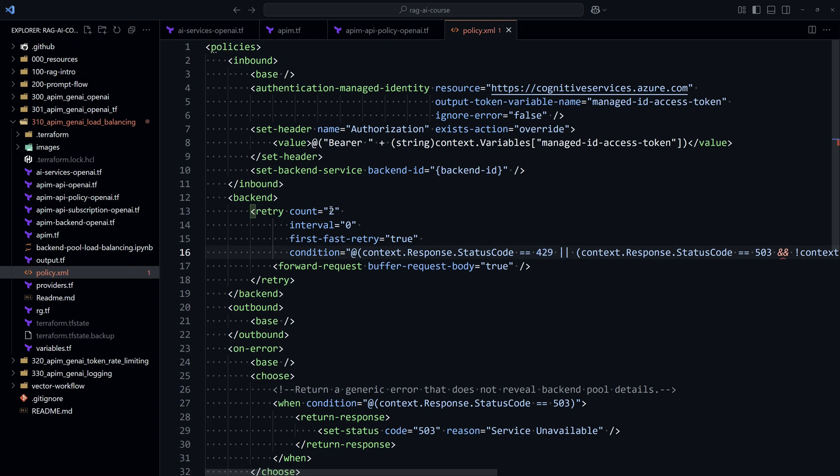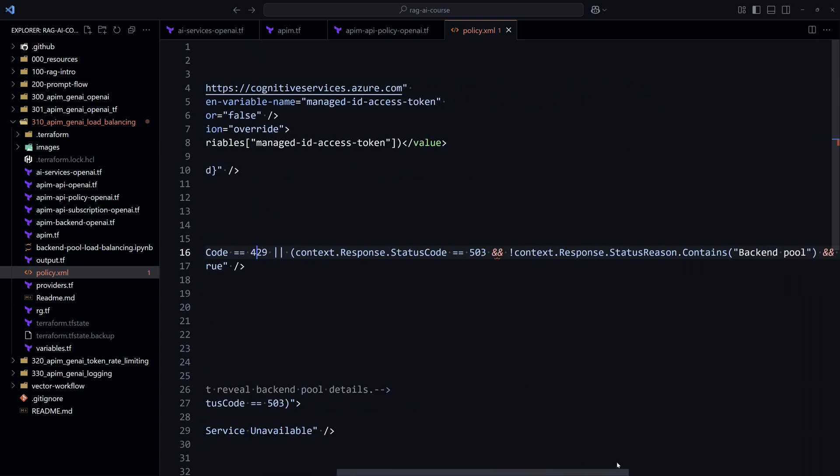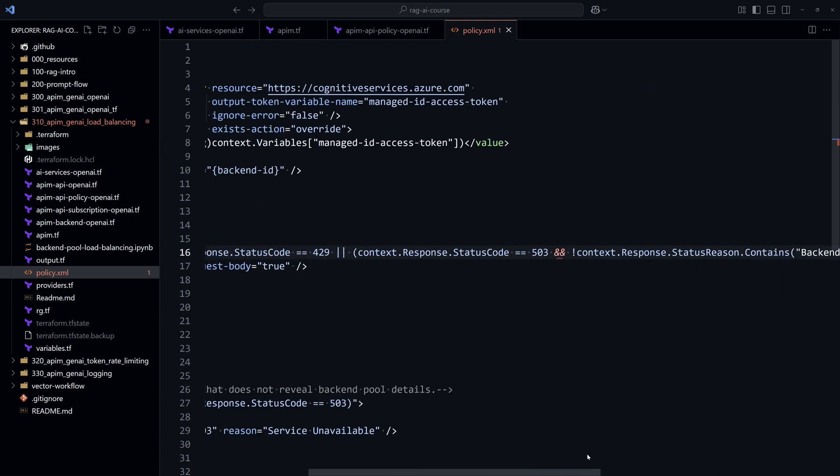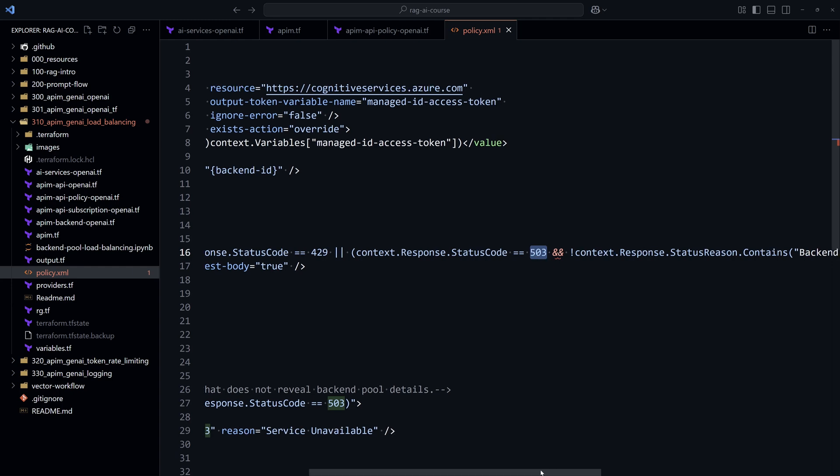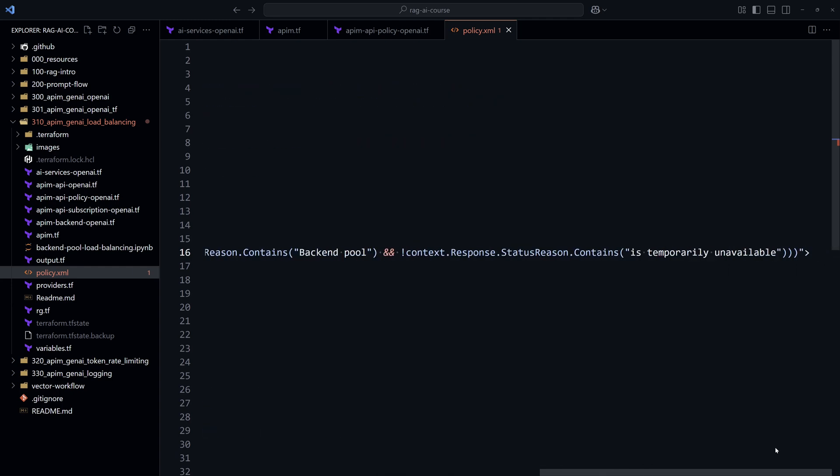So we retry up to two times. If after two times we don't have a response, then in this case, the API Management will respond to the client with another status code that would be 503. And that is backend pool unavailable.